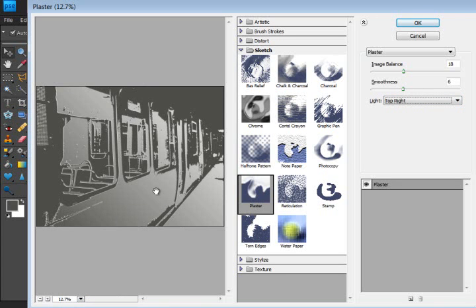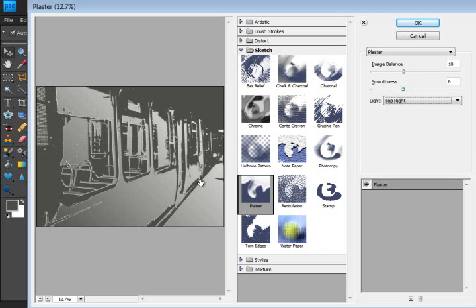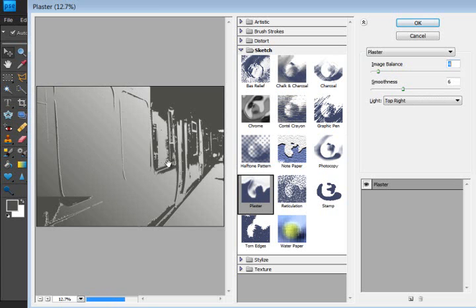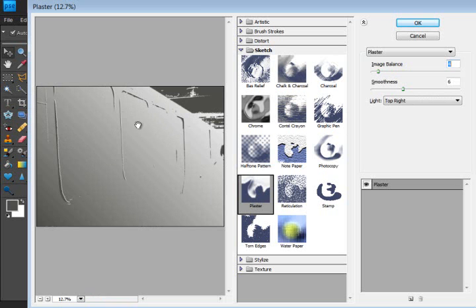And you can see here what it has done to the image. You have the Image Balance, and this slider controls how much the image is raised off the base. In other words, how far you dig your finger into that plaster. So down here it's much smoother, it loses a lot of the detail.